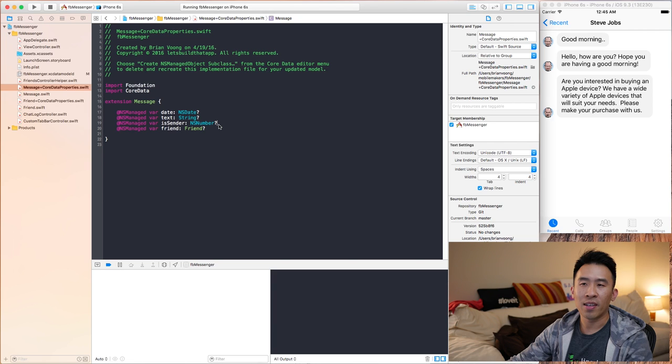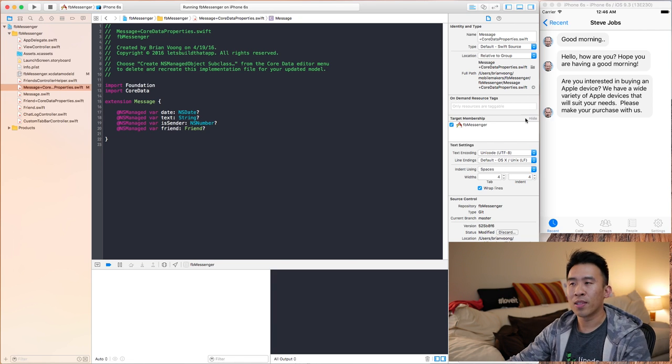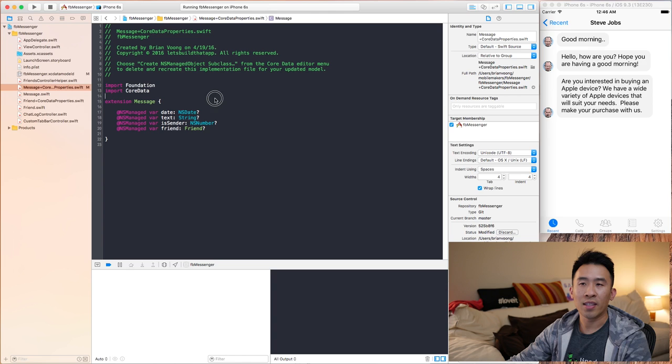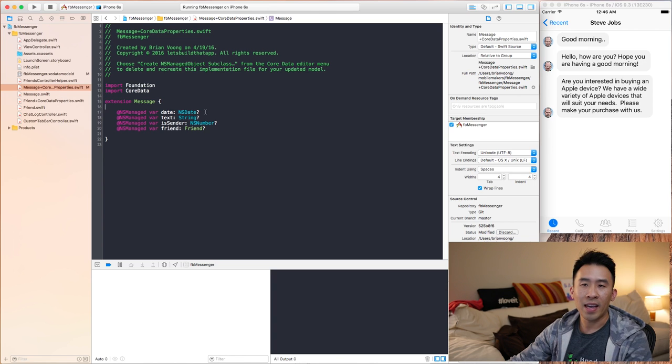You also want to regenerate the Core Data files. Notice we don't have the `isSender` attribute yet — regenerating will fix that. Go to iOS Core Data, check that box, hit Message, OK, Next, then Create. Now your file will contain the `isSender` boolean property.